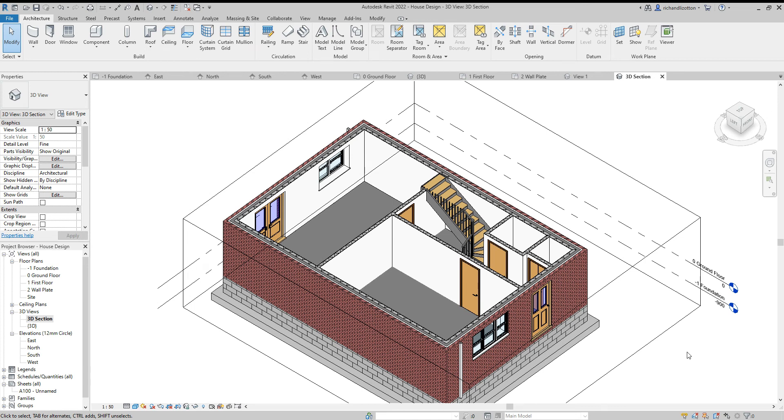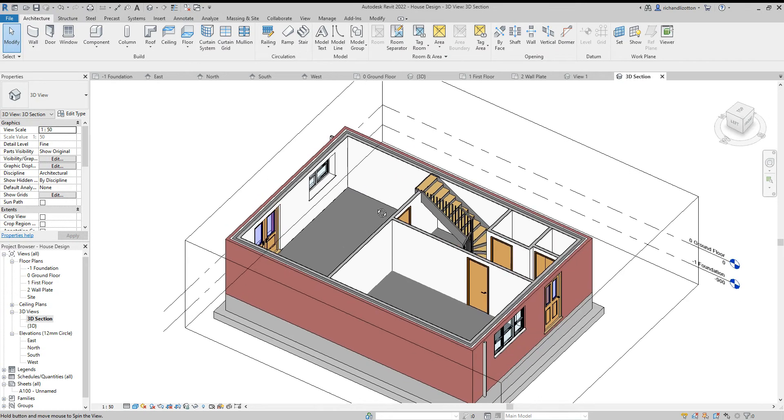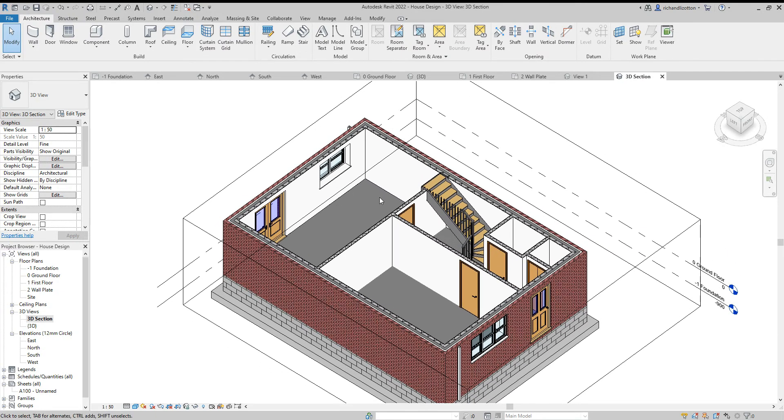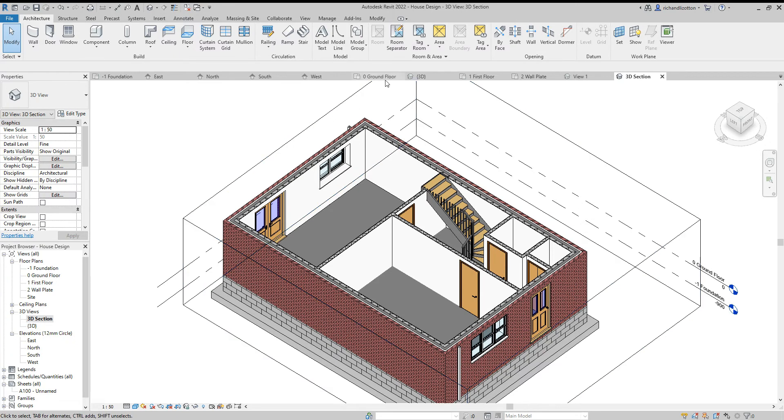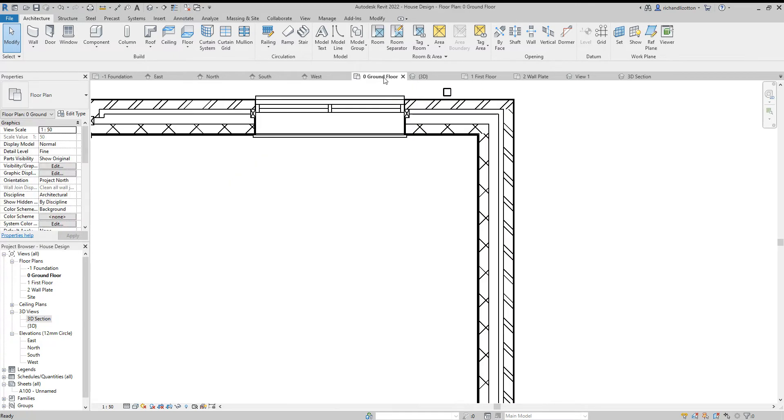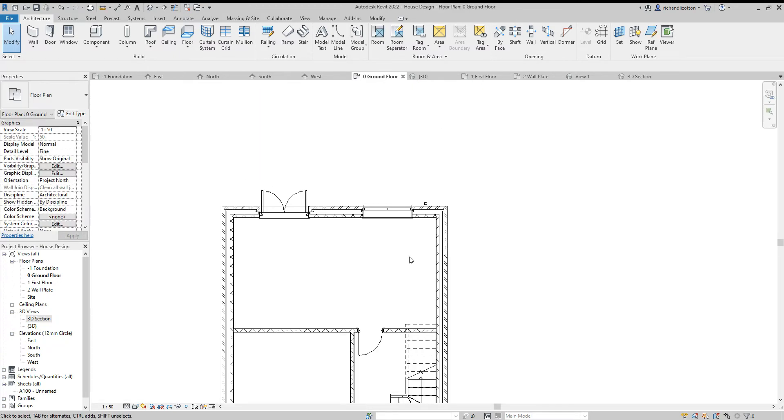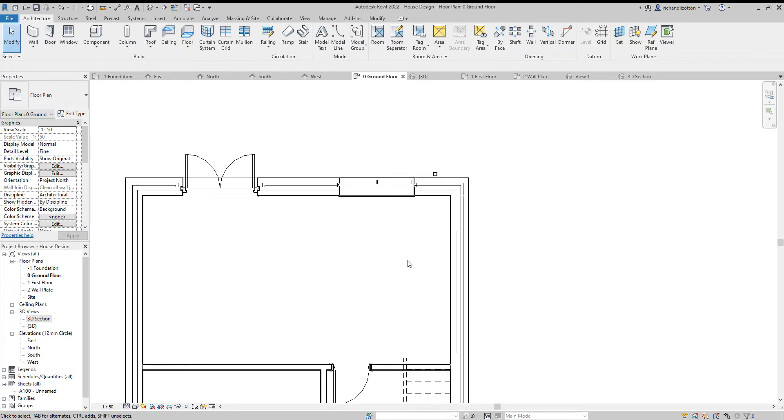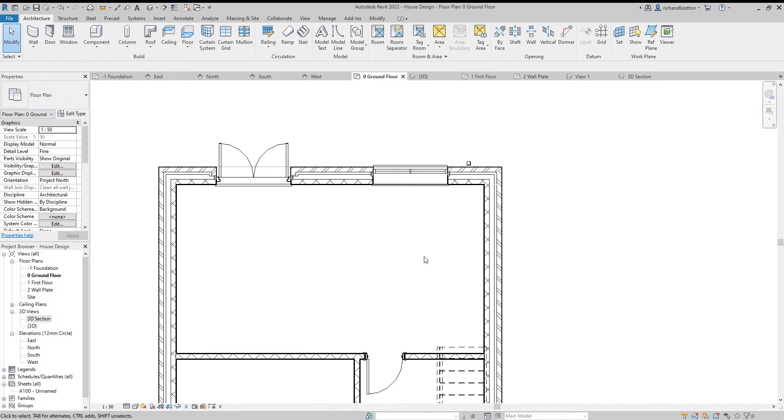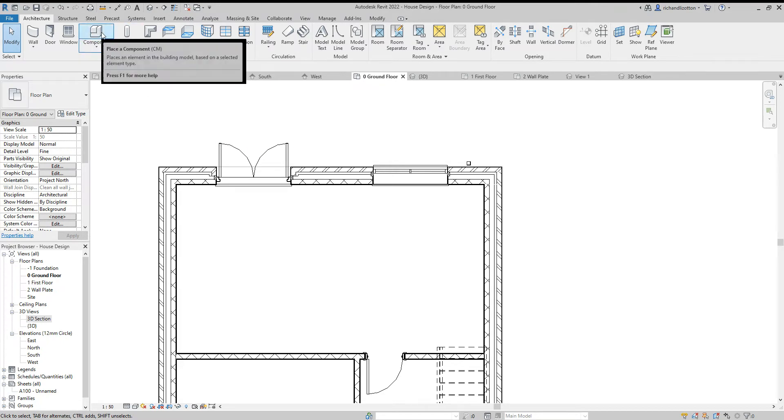In this video we're going to have a look at installing a fairly simple kitchen in our house. What we've got here is our 3D sectional view and I'm looking down at the kitchen area. I'm then going to jump to my ground floor plan and I'll be toggling back and forth between those so I can see what it is I've done and how it looks.